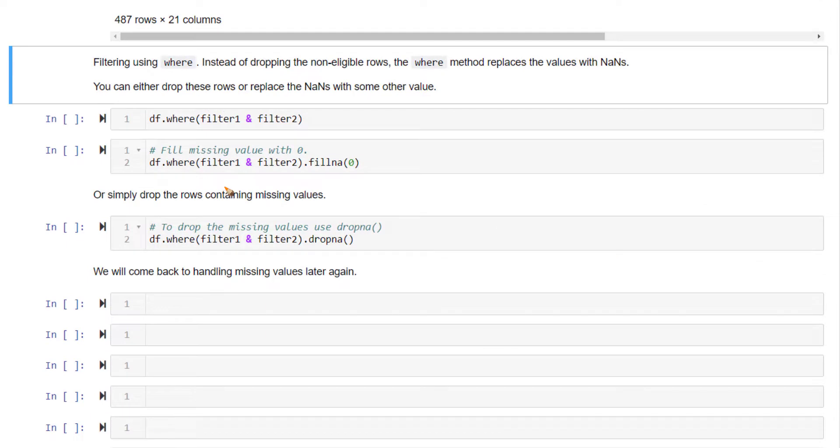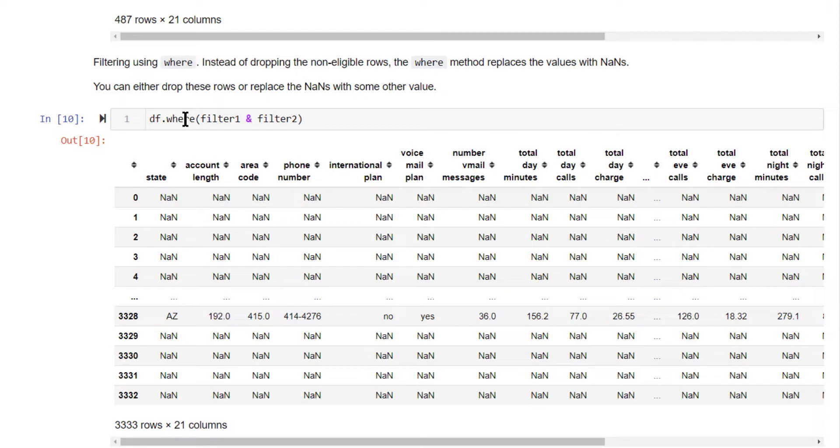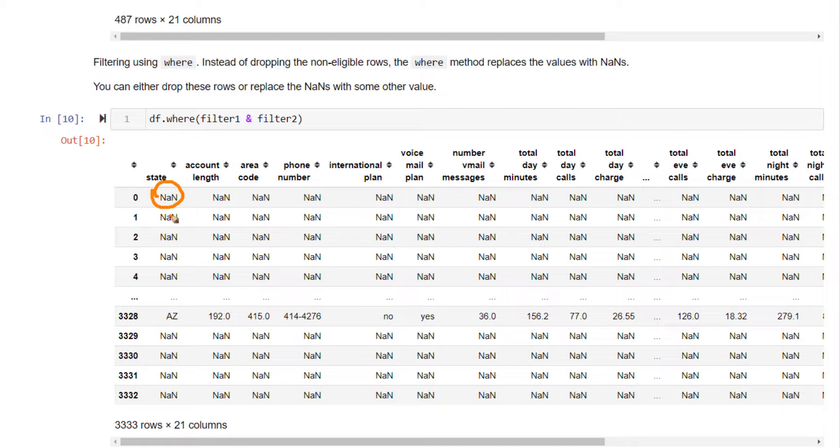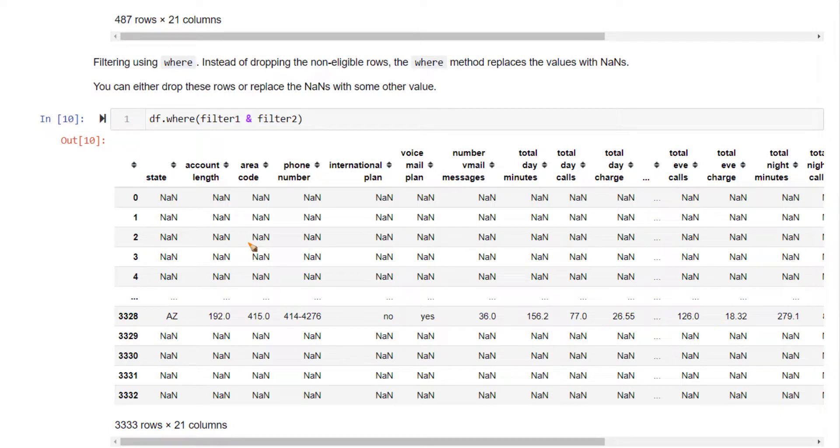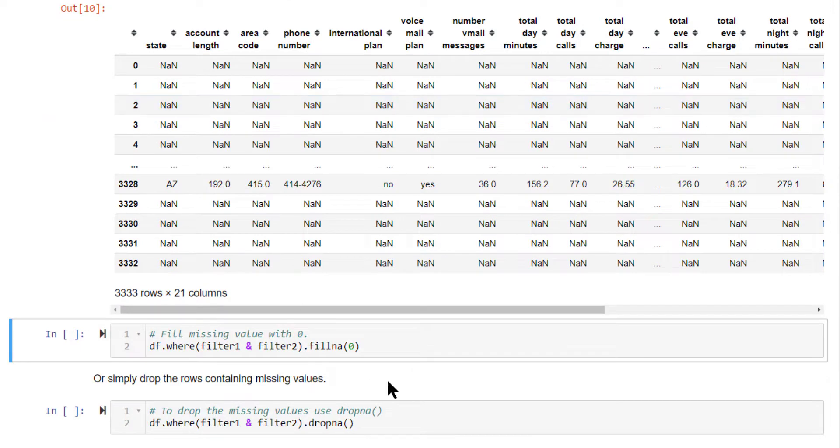Next, we have a function or method of the data frame called where. Instead of filtering out the rows that do not satisfy this condition, it will replace all those rows with missing values. In pandas, missing values are represented using NaN. In all those rows where it is not satisfying, it will use NaN. After getting this, you can either drop these NaN rows or in certain cases fill those NaNs with certain other values.